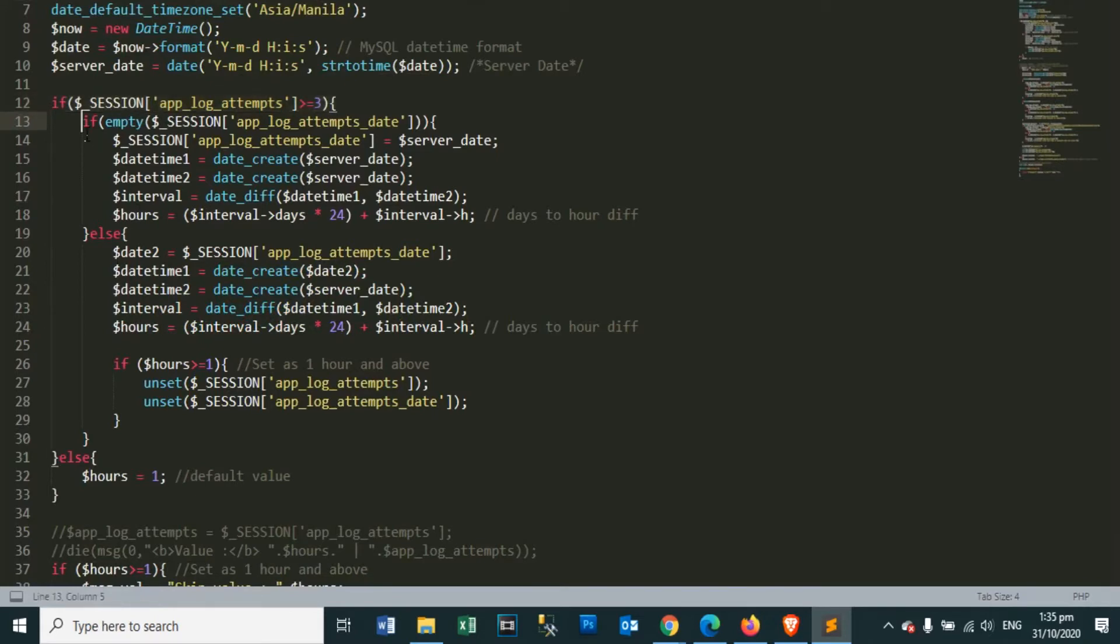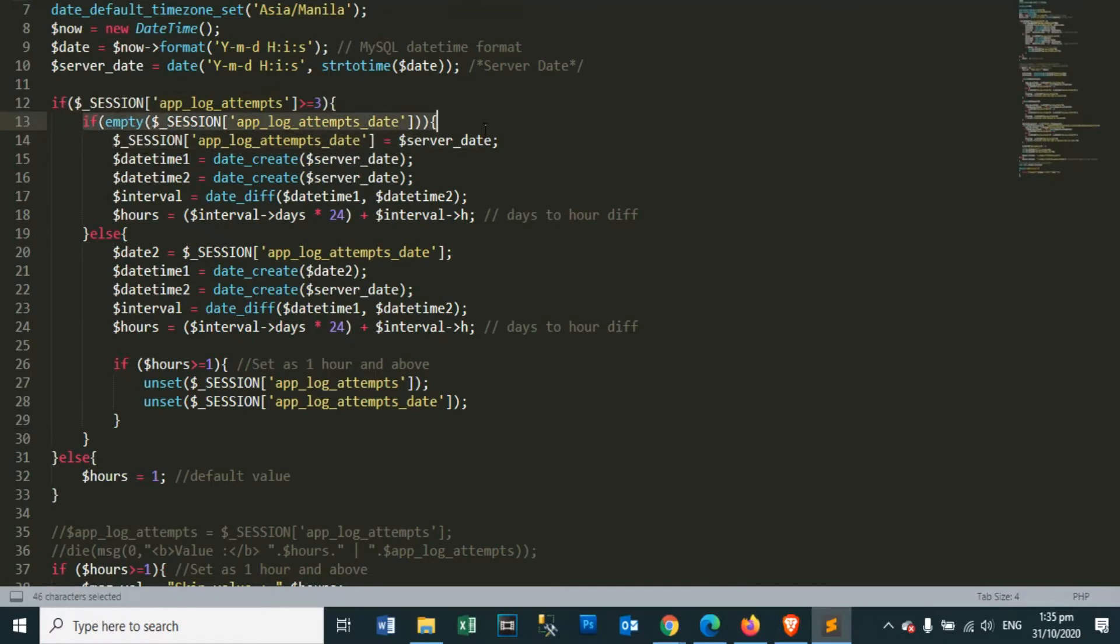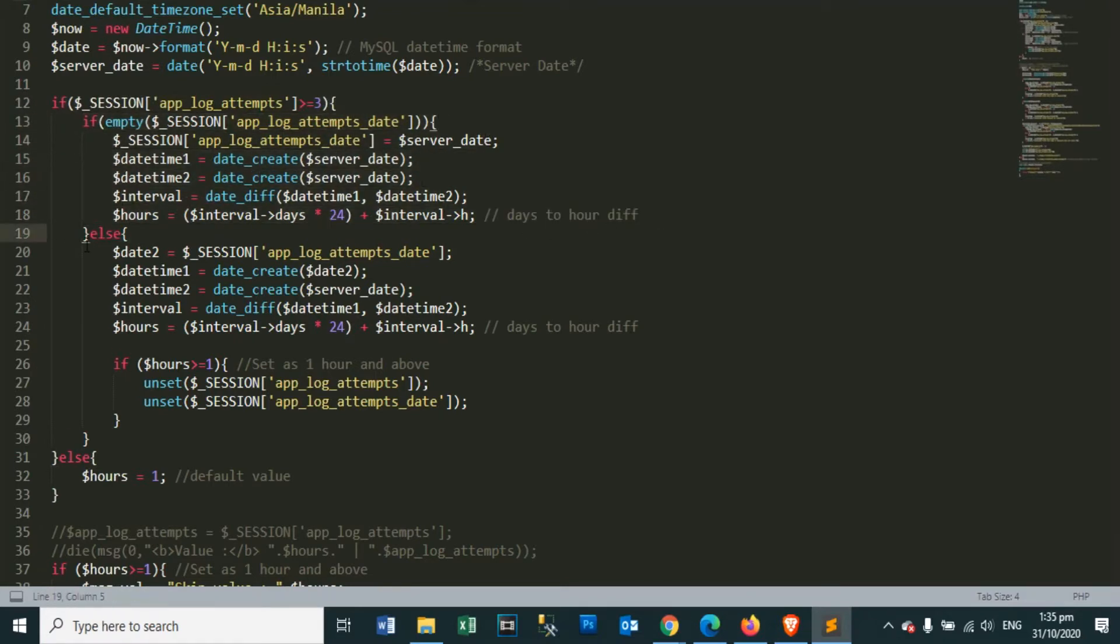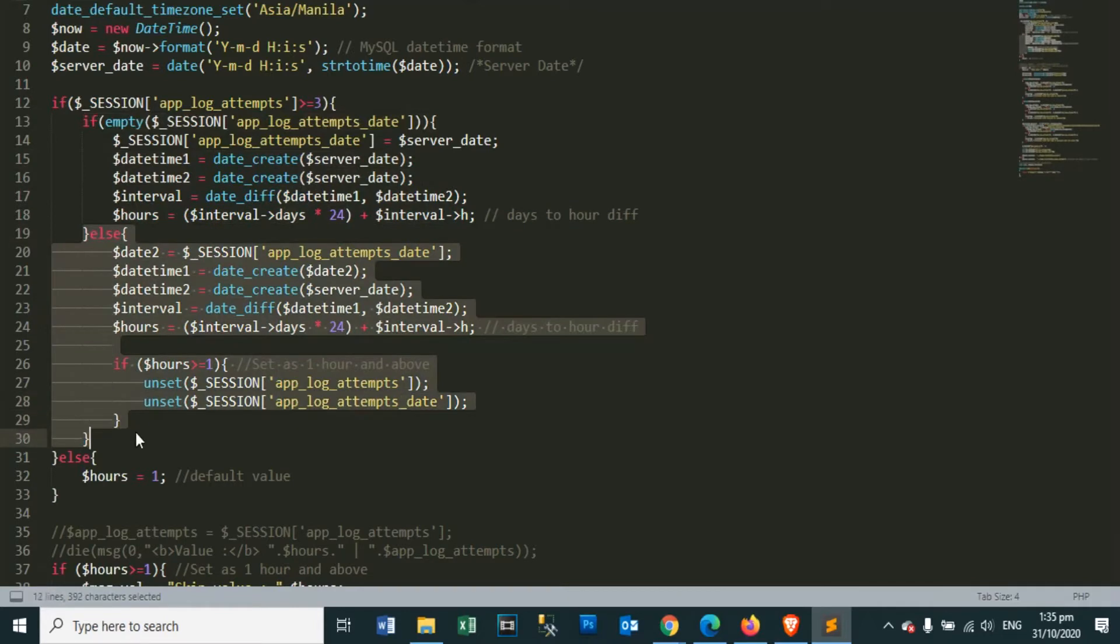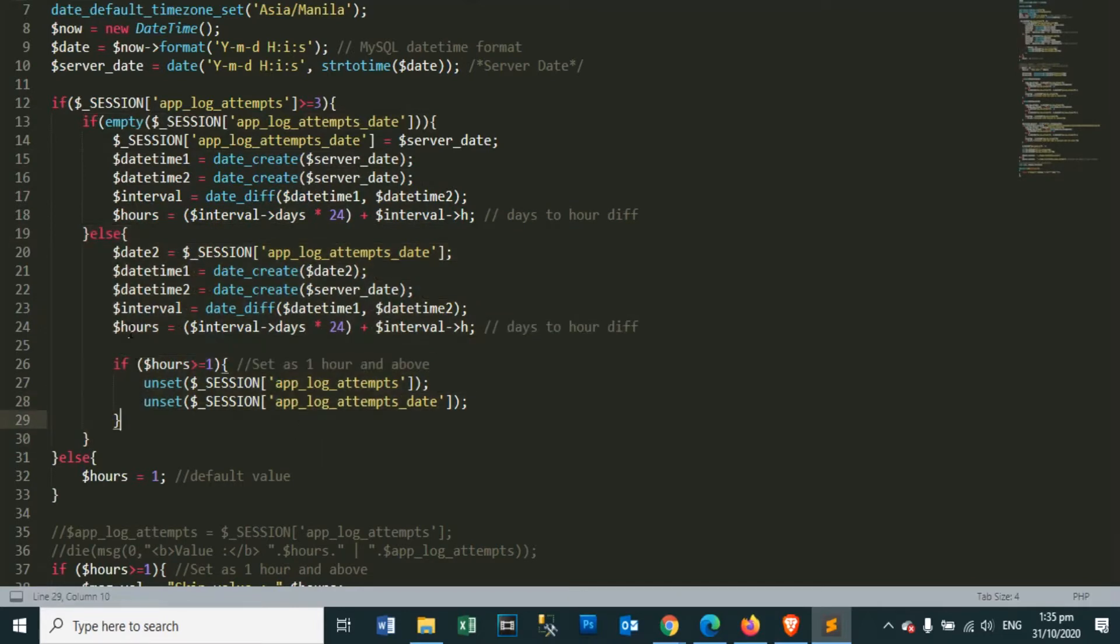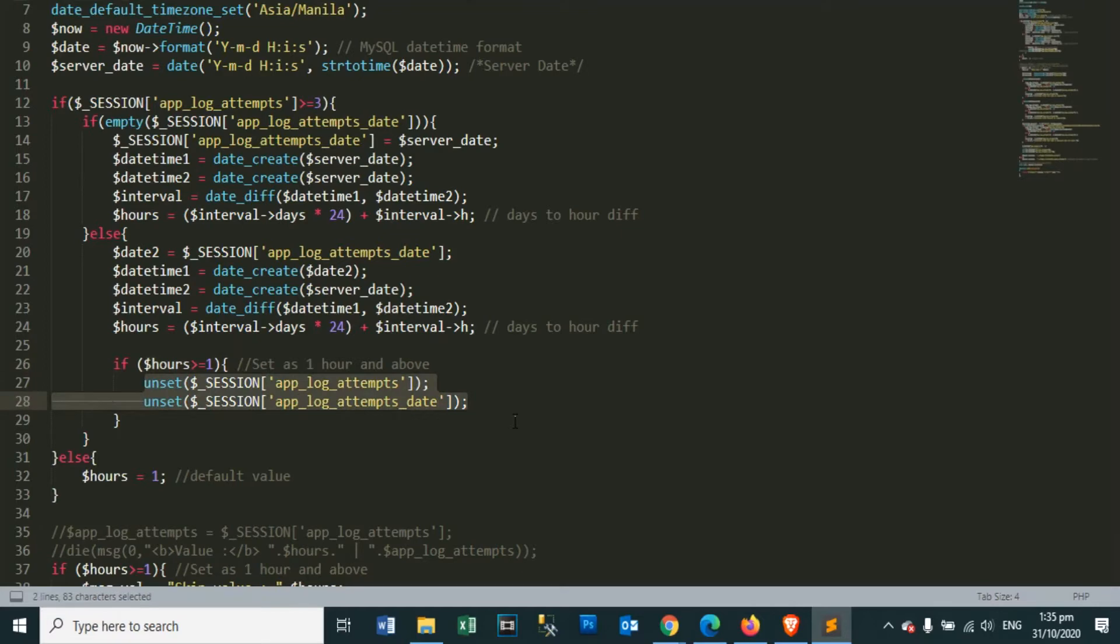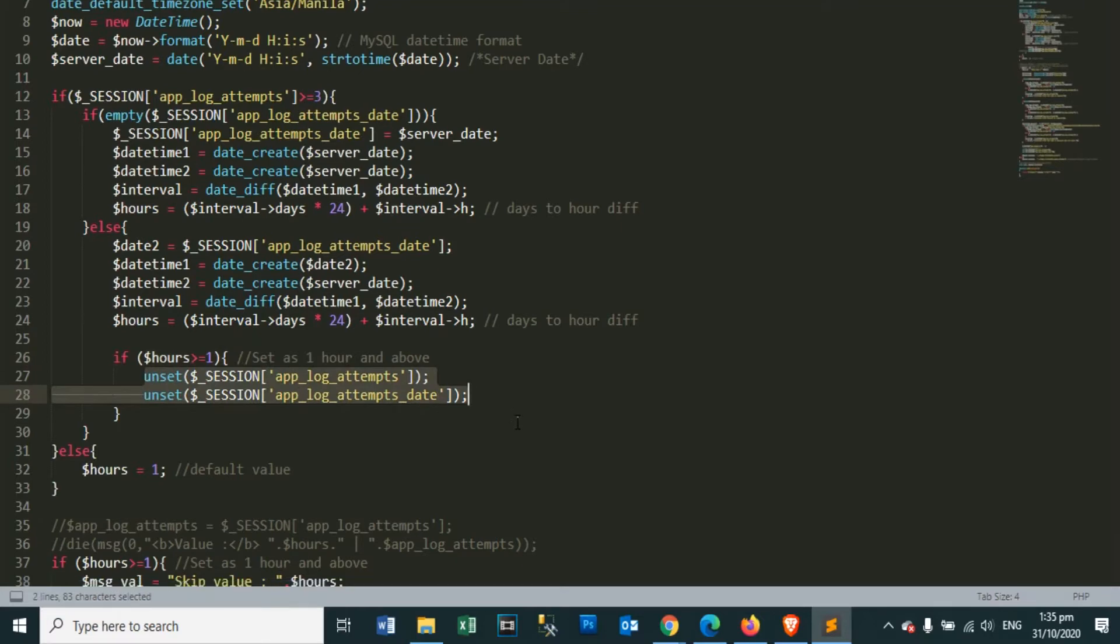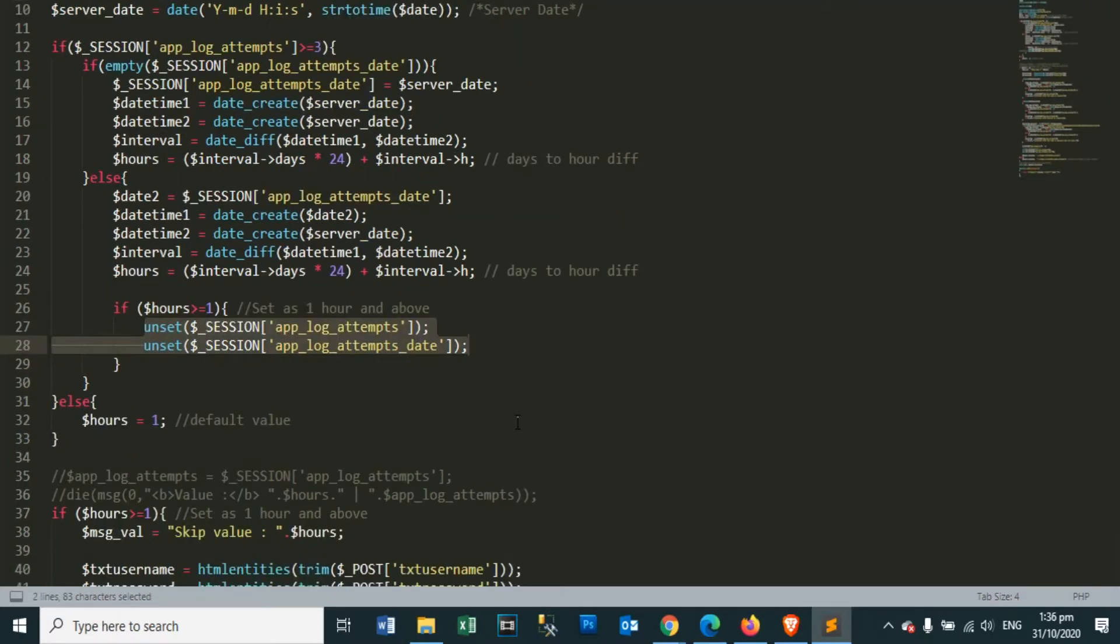Then we will check the value in our session variable of log attempts. If greater than or equal to 3, we'll go inside, and we check the log attempt state if it is empty. We will fill in the server date so that we can get the time value. It is important that we get 1 hour value because we blocked him for 1 hour if 3 times made a mistake.